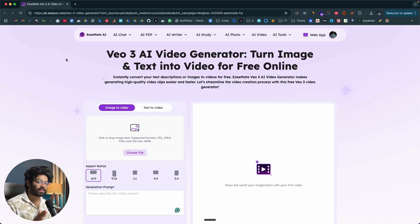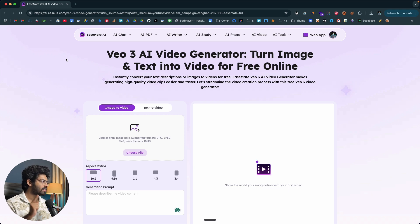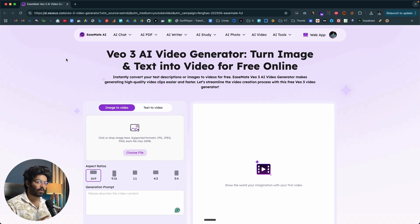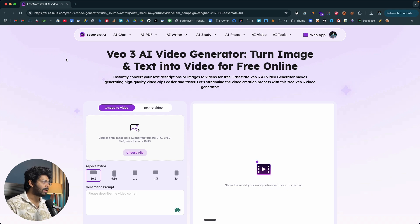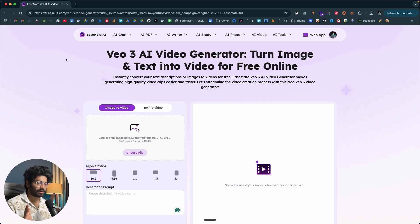This right here is the free AI video generator I've been talking about. It's called Eastmate VO3 AI video generator. To access it, all you have to do is click the first link in the description below and you will land on this page right here. This is where all the magic happens.